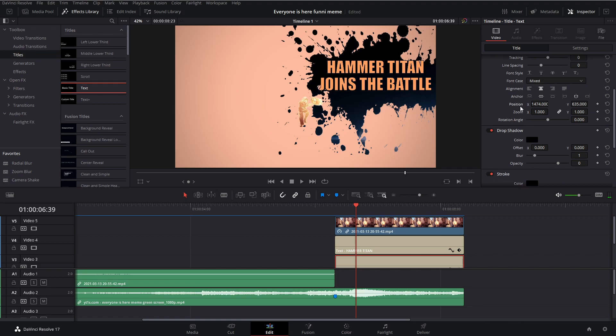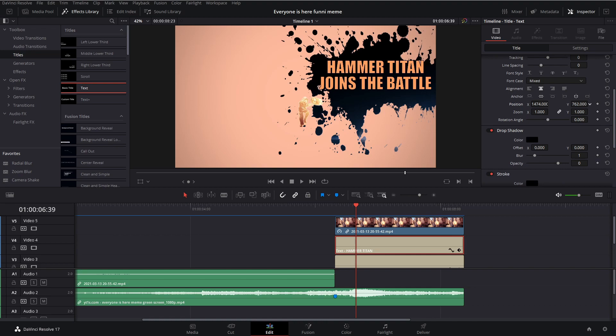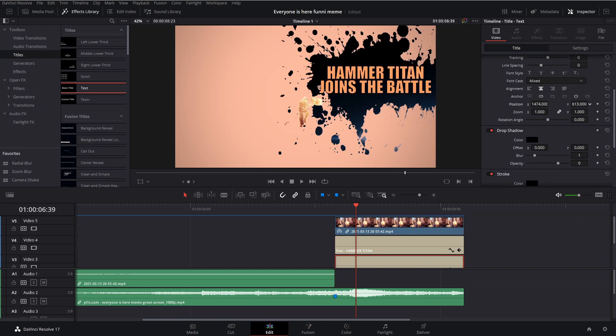In order to change position, you can just click and drag on these position X and Y coordinates. And now we have our character, our text, our splatter. We have everything but the animation done.